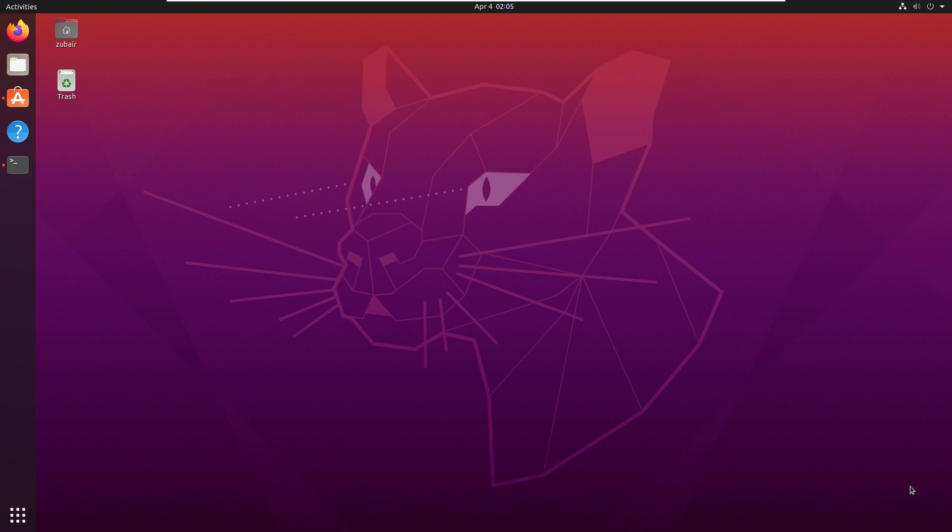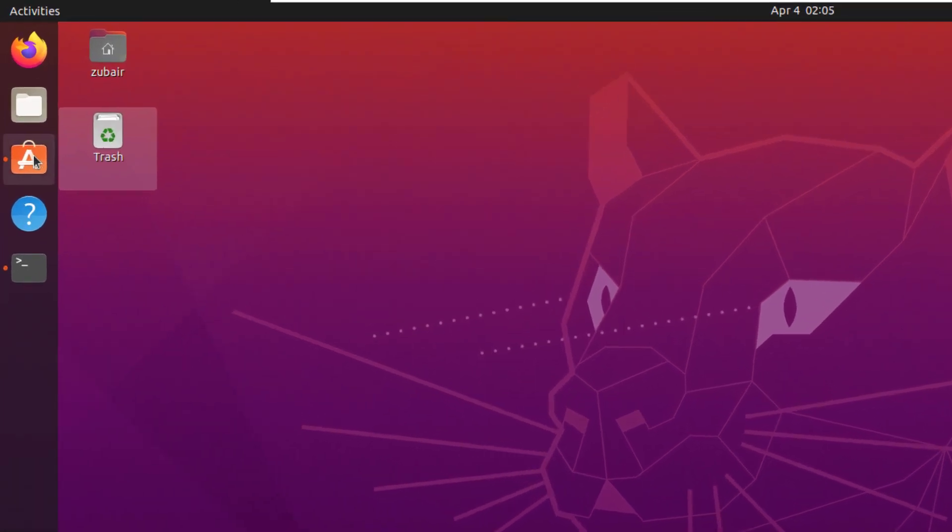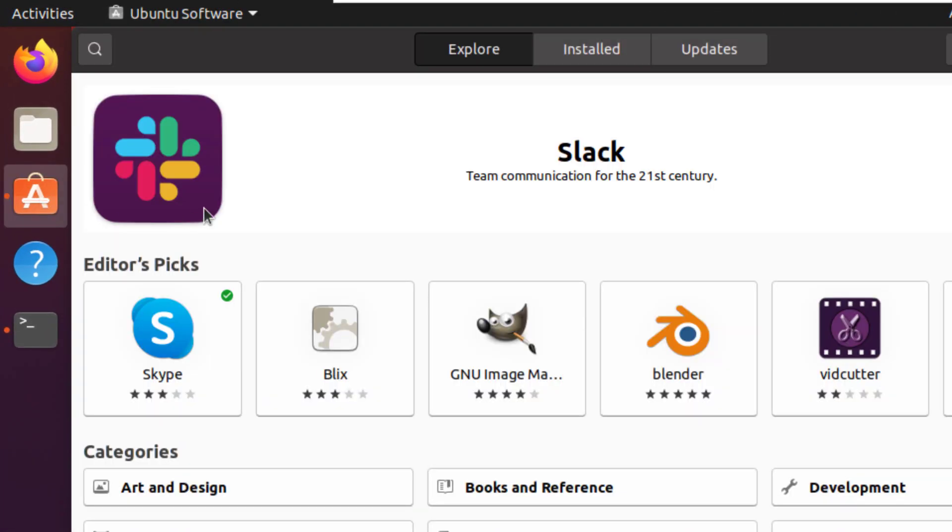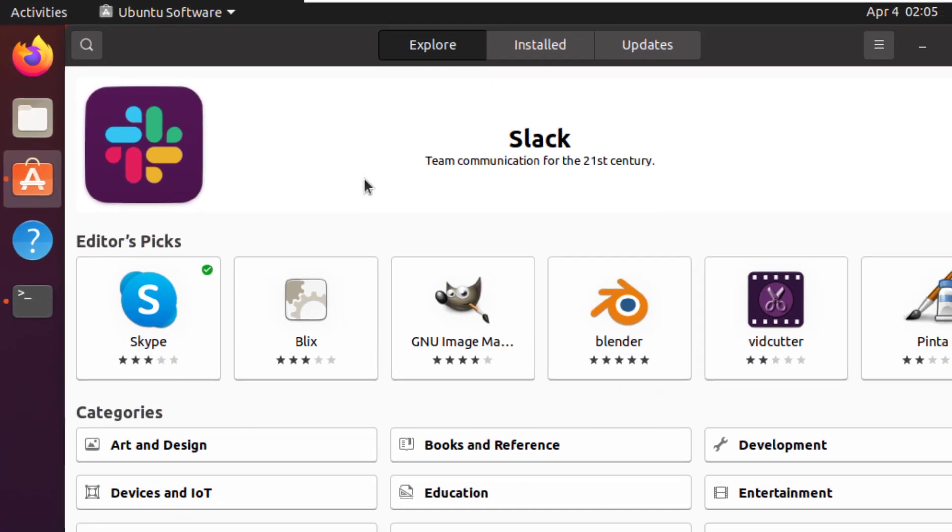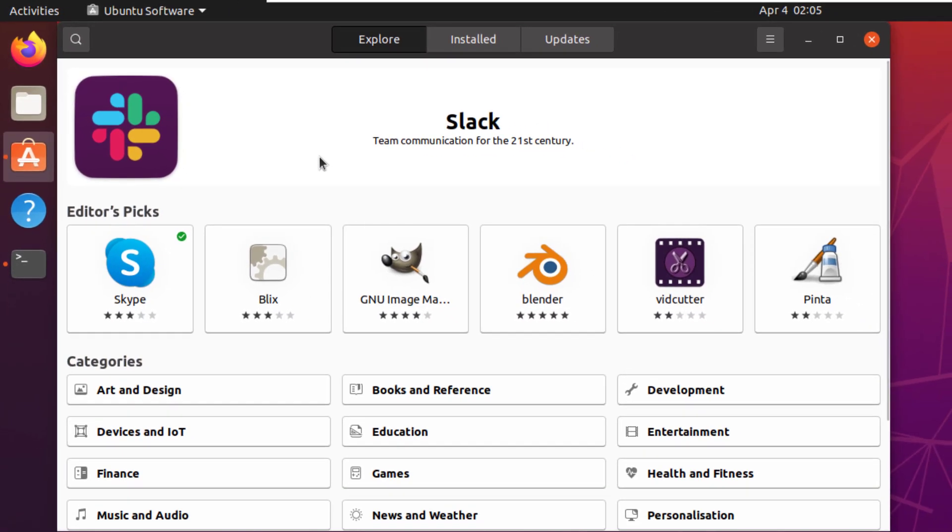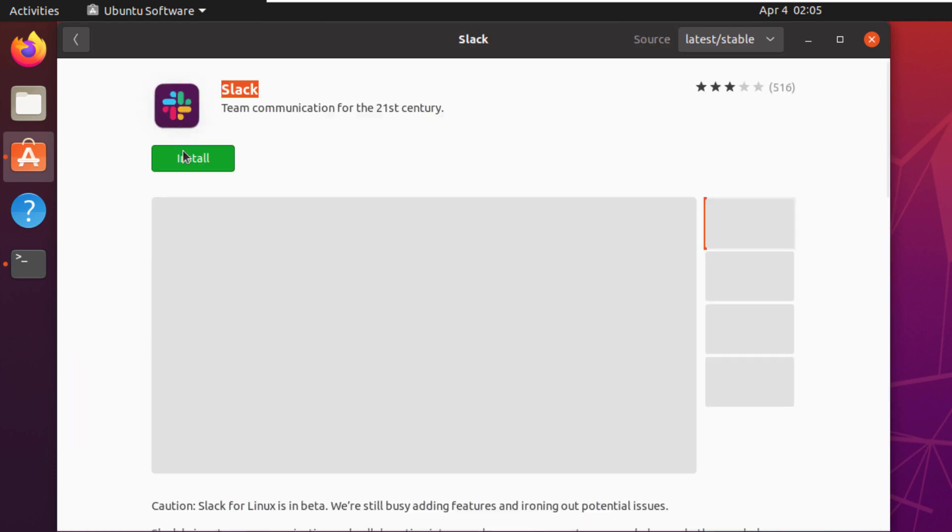The first method is by opening your Software Center. I'll just open this, and on the first page, which is the default one, you will see Slack. You can also search for it. Just click on this icon, and from here, you can click on the Install button and Slack will get installed into your Ubuntu.